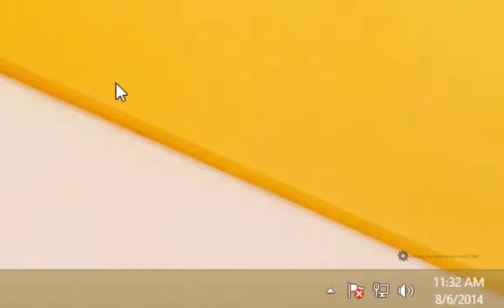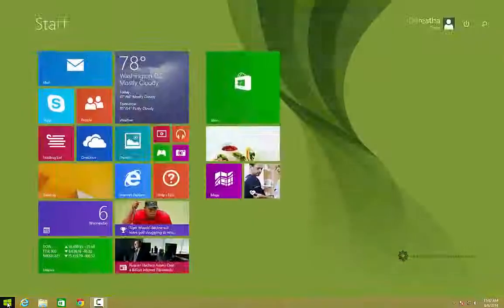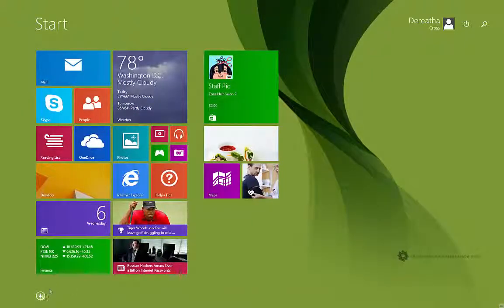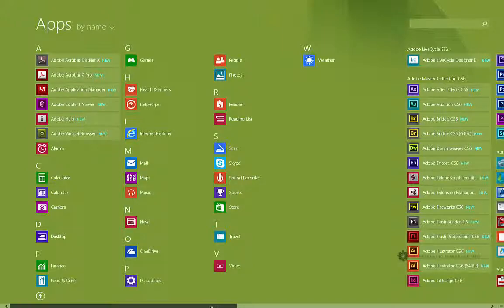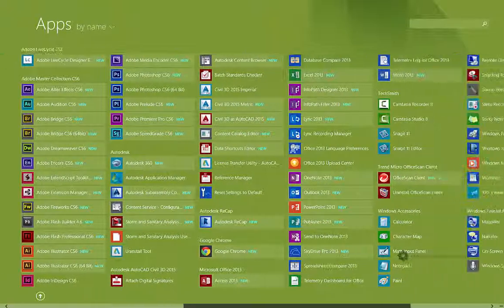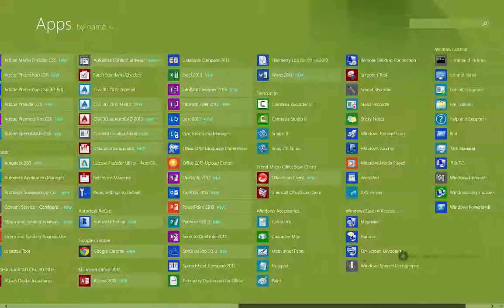So that's all there is to disabling Trend Micro temporarily. If you need to turn it back on you can either restart your computer or go into your start menu and go into the applications portion of your start menu which should be in the Trend Micro section here.